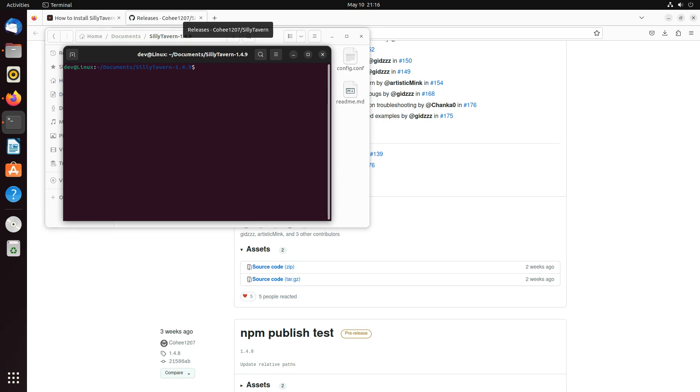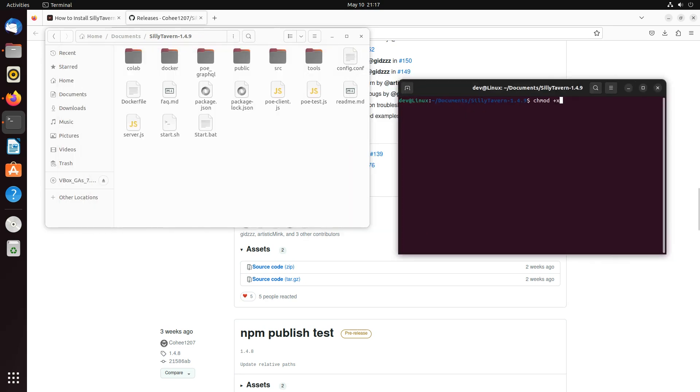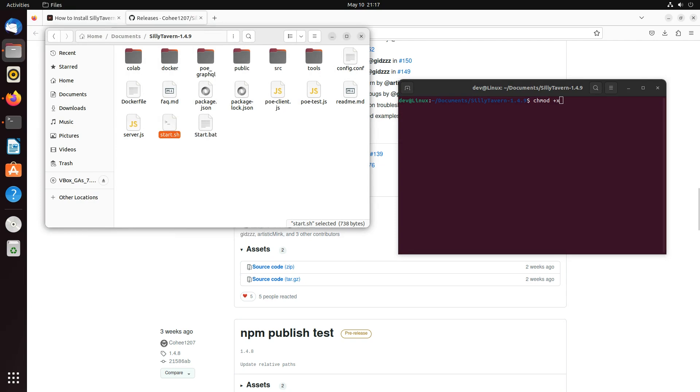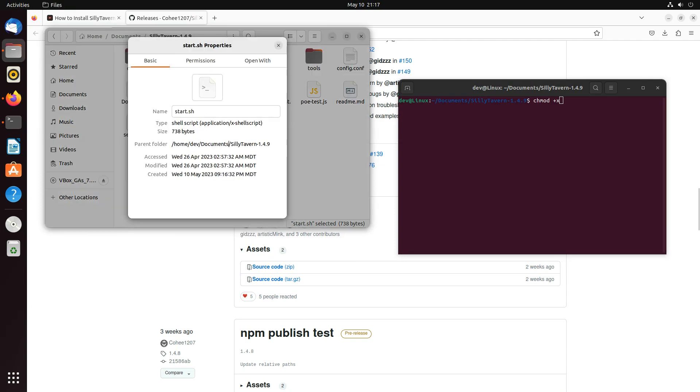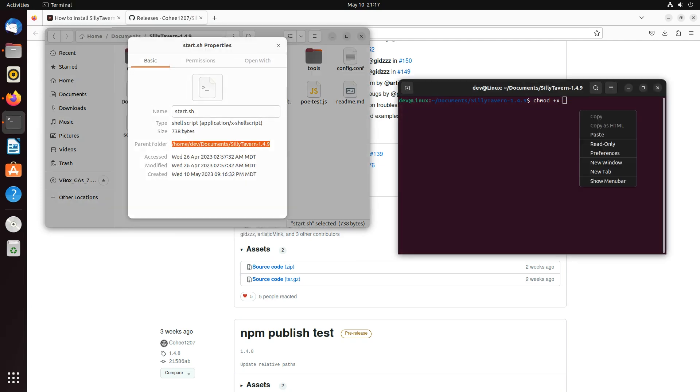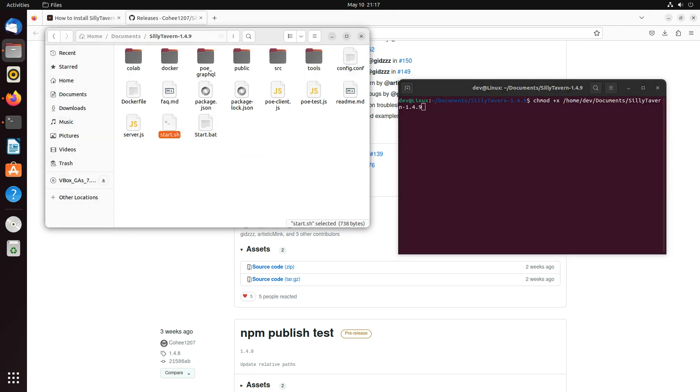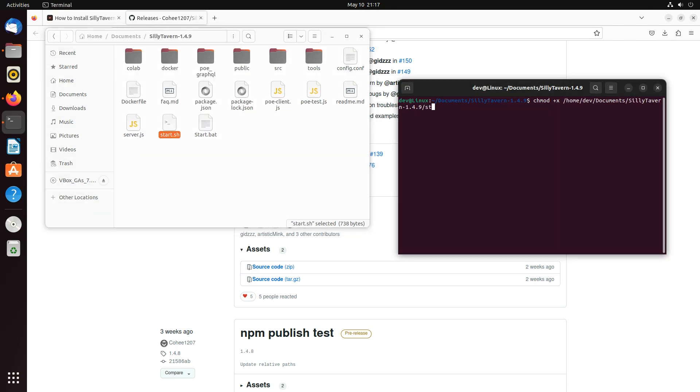The next thing that I'm going to do is making sure that the script has the correct permissions. So chmod plus x and then I'm going to get the path to the script. And paste it in here. Paste it. And then add start.sh. All right, that should have the correct permissions.